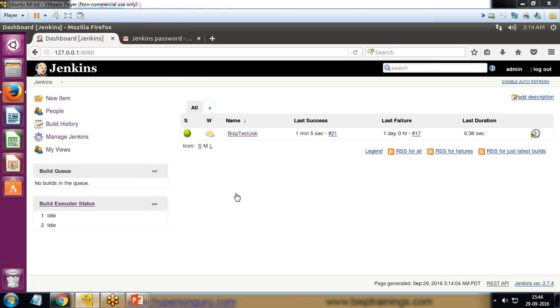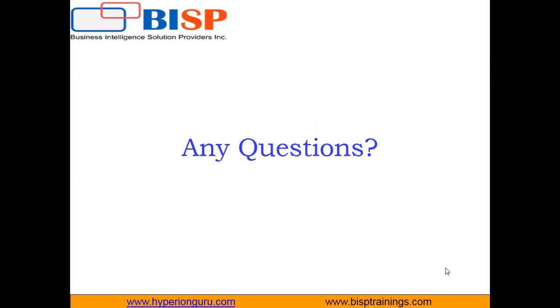That's all in this video. I hope you found this video interesting and useful. If you have any queries you can write to us on www.bsptrainings.com. Keep watching, have a nice day, goodbye.